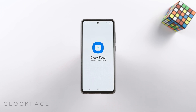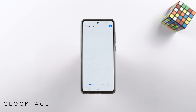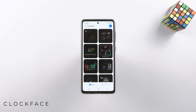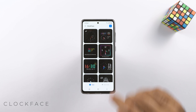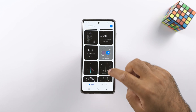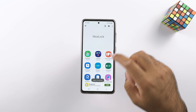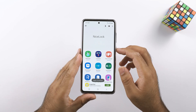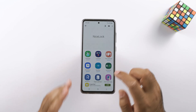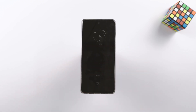Clock Face will let you change the clock's look on the Always On Display or the lock screen of your phone. You can create a completely custom clock too. The clock faces in the Clock Face module are quite interesting.